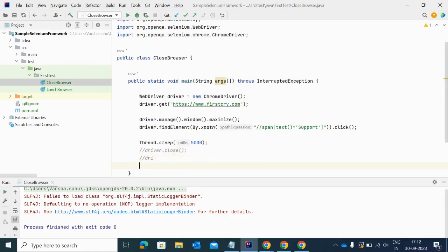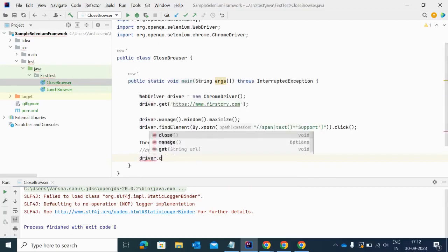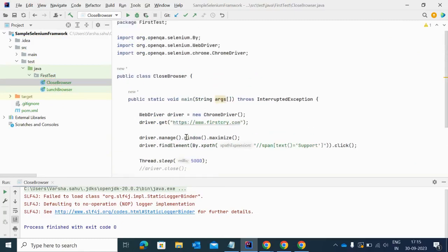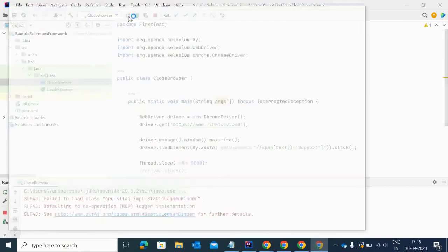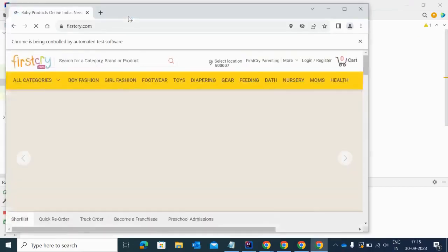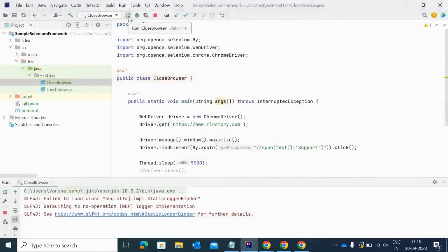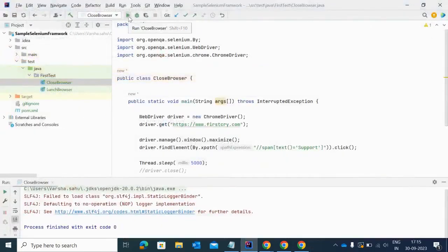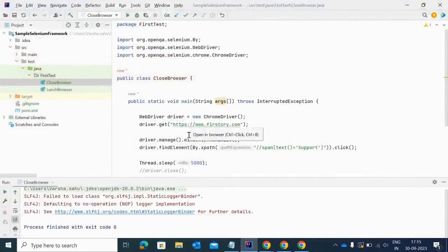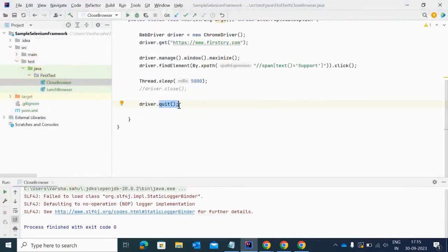Let me comment out the close method and use driver.quit() instead. Let me execute this script again. It will open multiple tabs and then close all the tabs that were opened by automation. I put a five-second wait so it waits, and yes — it closes all the tabs. So when you use the quit method it quits the browser and closes all tabs opened by this script, whereas the close method only closes the current tab.